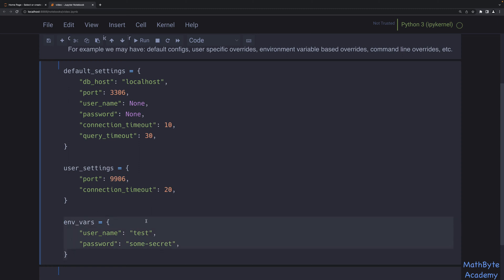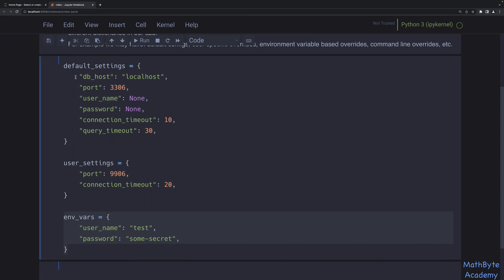We may also have environment variables. Typically, when you have secrets, you're going to use environment variables or some other form of picking up those secrets — you're not going to put them directly into config files in your Git repo. What we want is to combine those three things so that environment variables override user settings, and user settings override default settings. So the password comes from env vars, the port and connection timeout from user settings, and the rest from defaults.